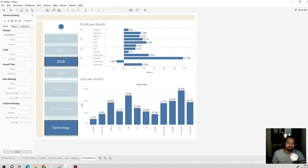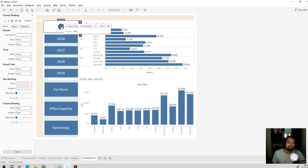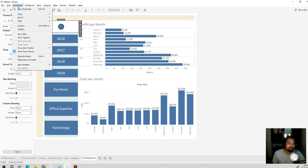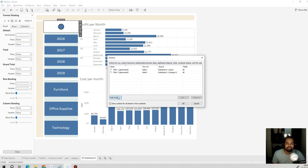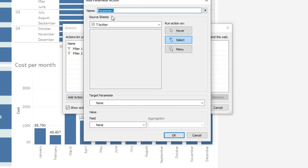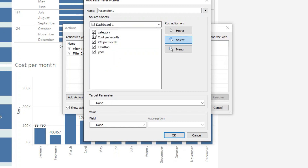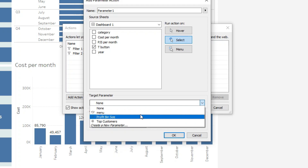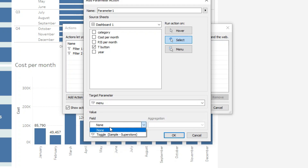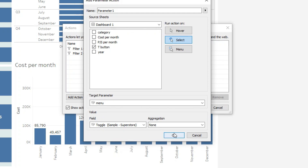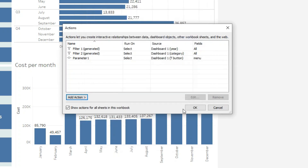Now we work on the toggle button. We go to the Dashboard menu, click on Actions, and create a new action: Change Parameter. We name it 'Toggle Button'. The source is the toggle button sheet in the dashboard, the target parameter is our menu true/false 'menu' parameter, and the field is 'toggle'. We apply.